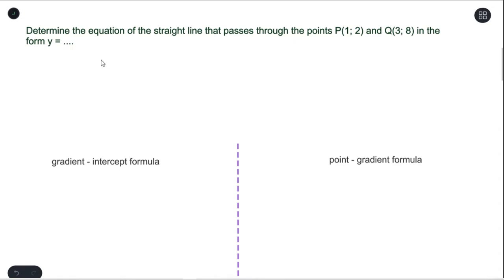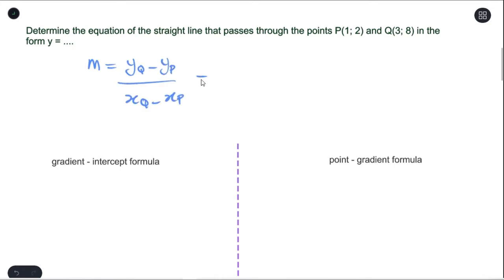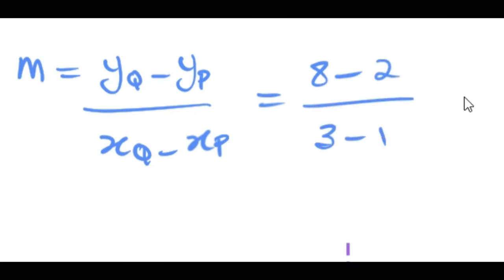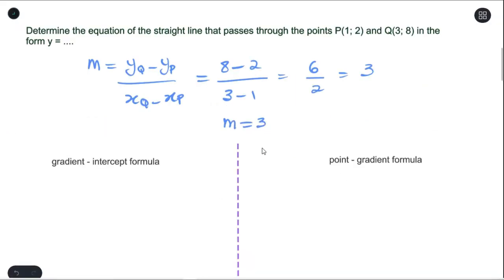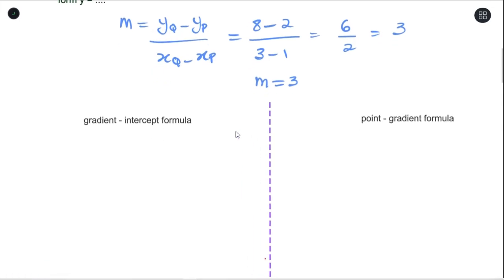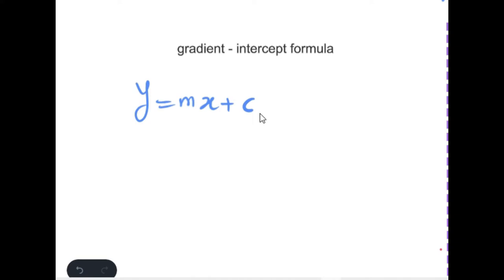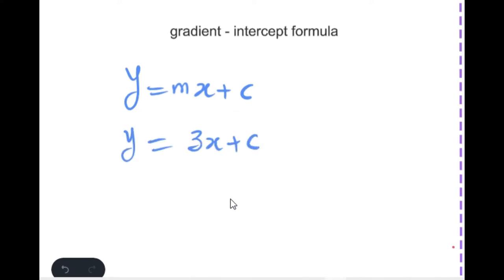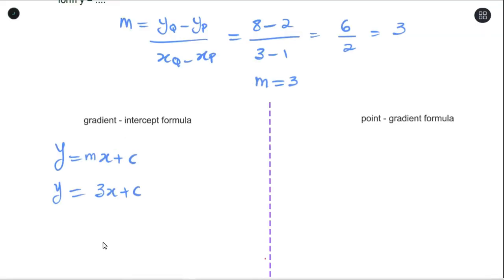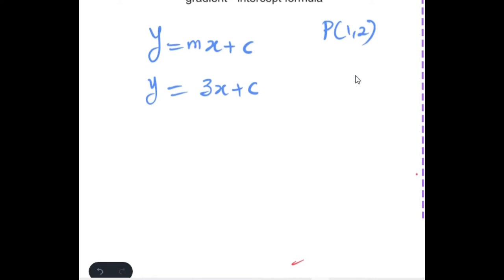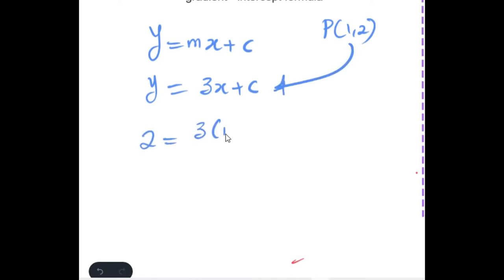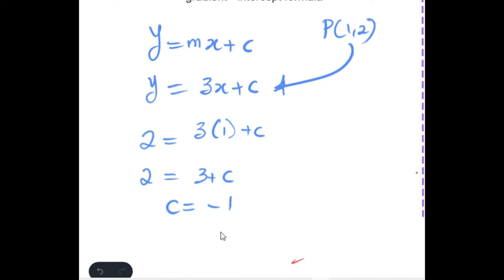To find the gradient we use the gradient formula and substitute the coordinates. The gradient of this line is M = 3. Using the gradient-intercept format, we write y = mx + c, substitute the gradient, then substitute point P(1, 2) to find the y-intercept. C gives us negative 1.